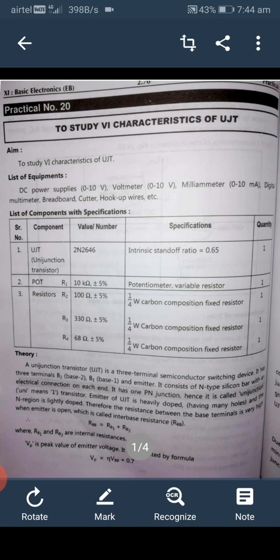The equipment required for this experiment includes: a DC power supply 0 to 10 volt, a voltmeter 0 to 10 volt, a milliammeter 0 to 10 milliampere, a digital multimeter, a breadboard, hookup wire, and a wire cutter and stripper.